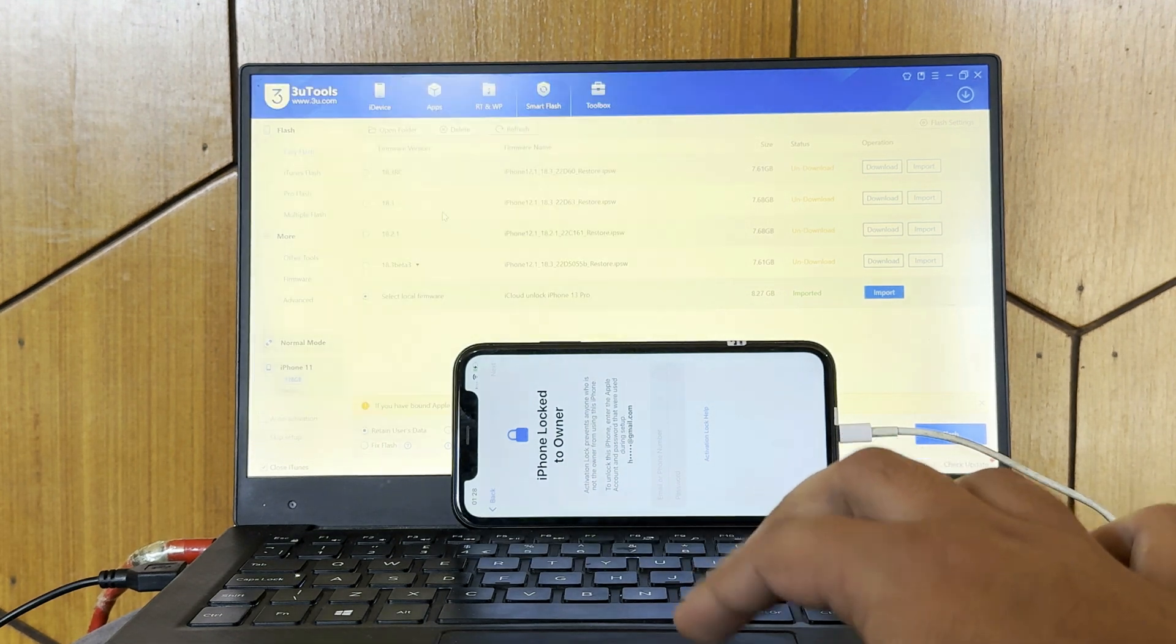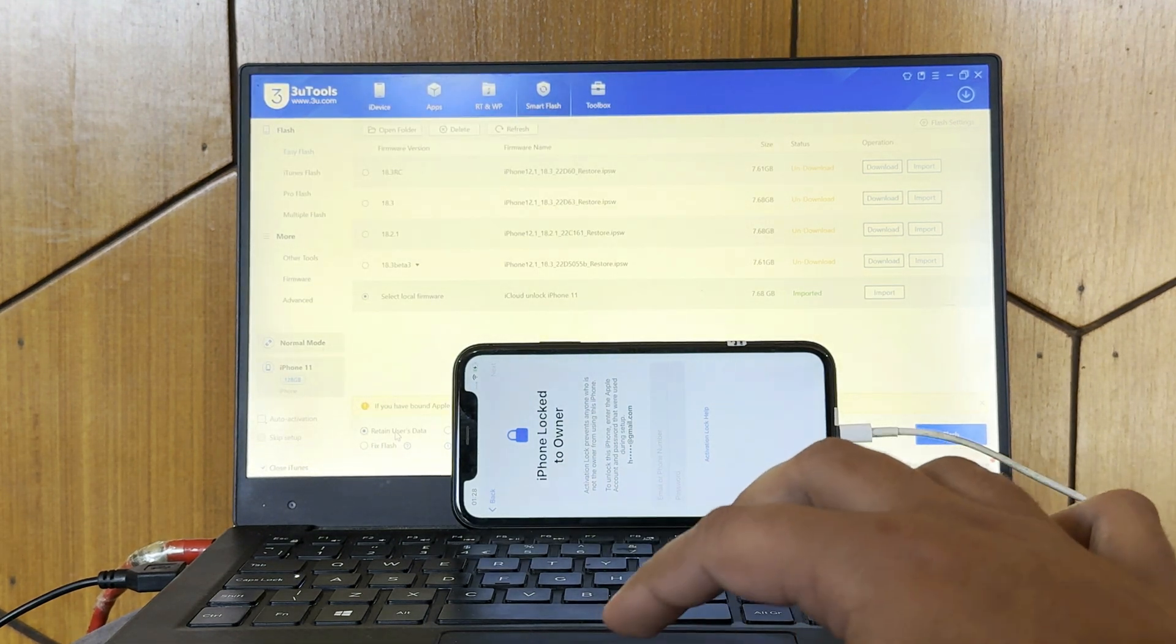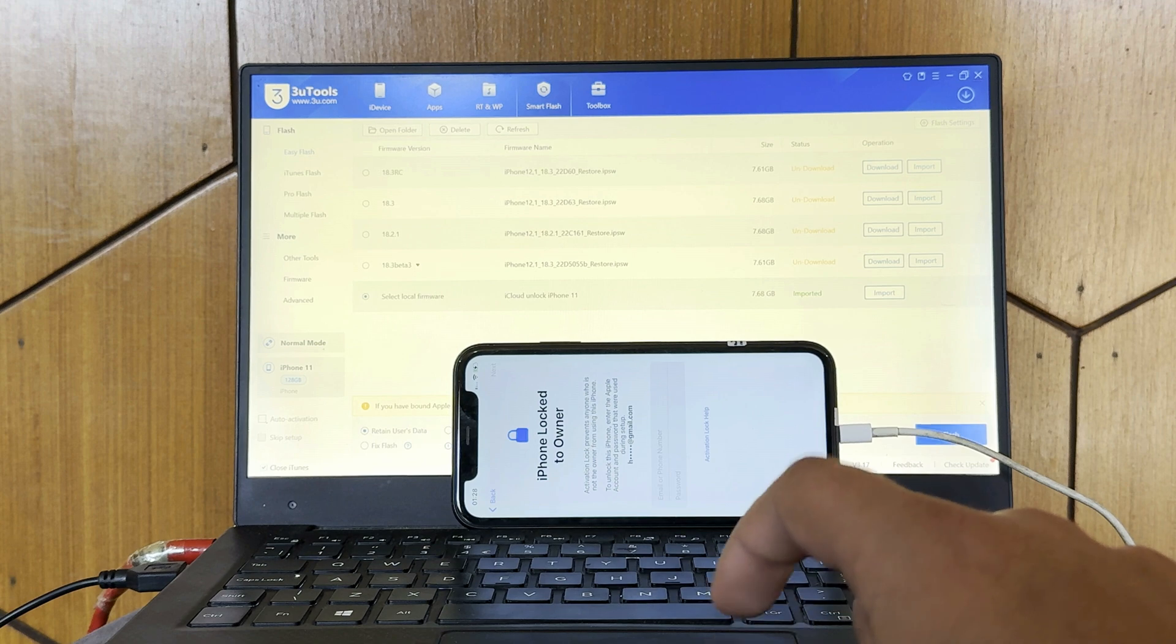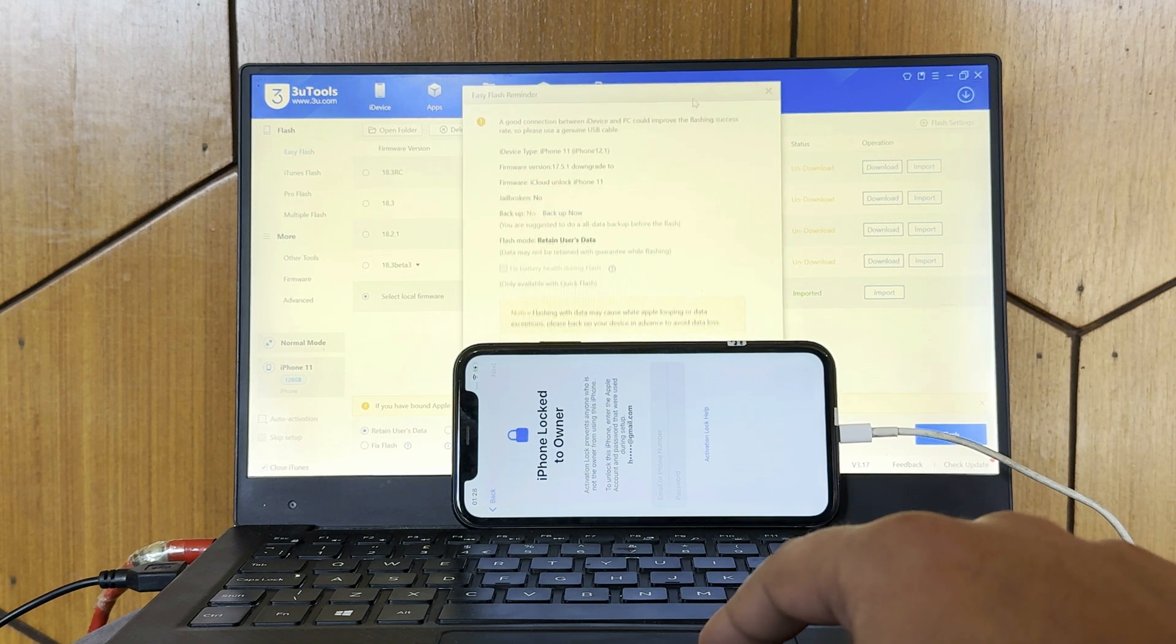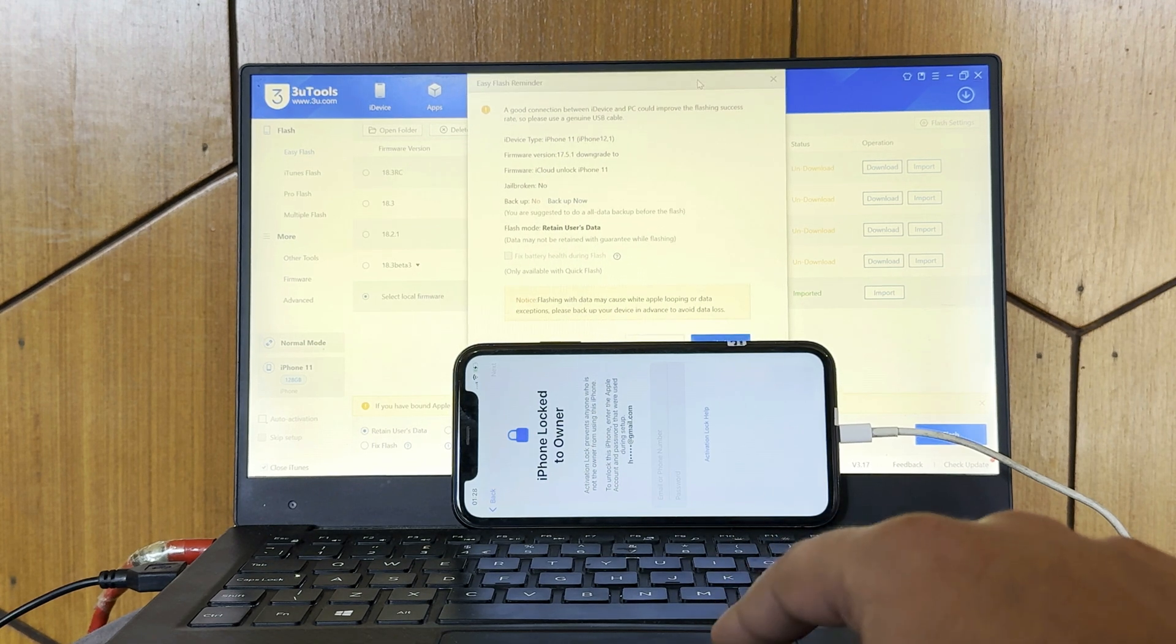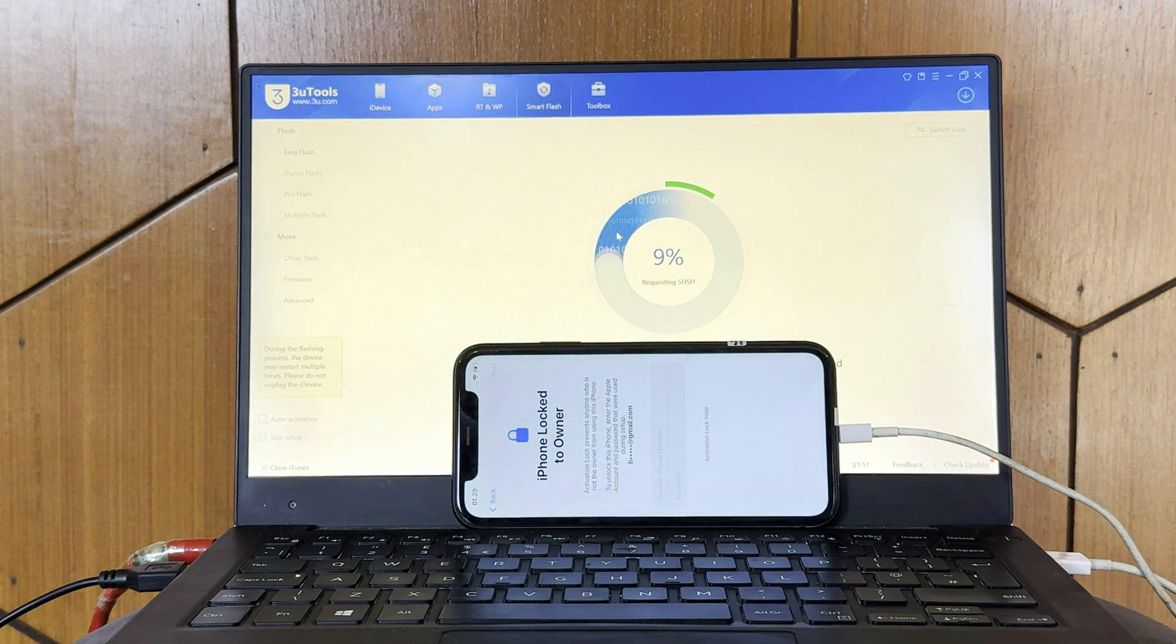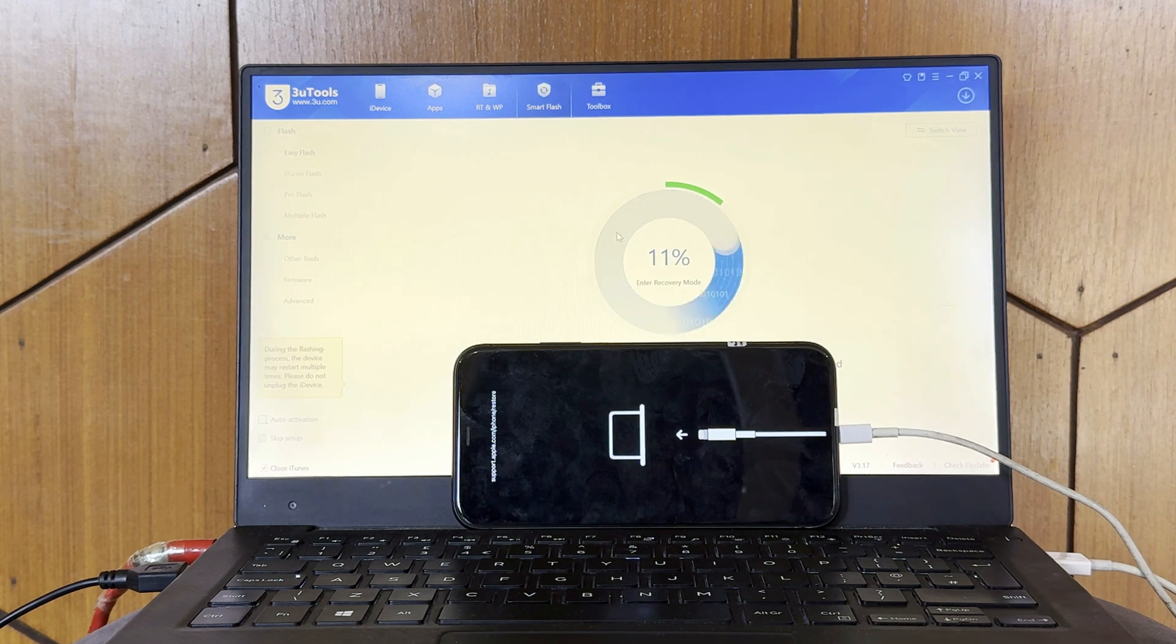After buying the unlocking file, you need to import the unlocking file which you have purchased from us to the 3U tool. 3U tool is a free tool for flashing, but you need to buy the unlocking file.